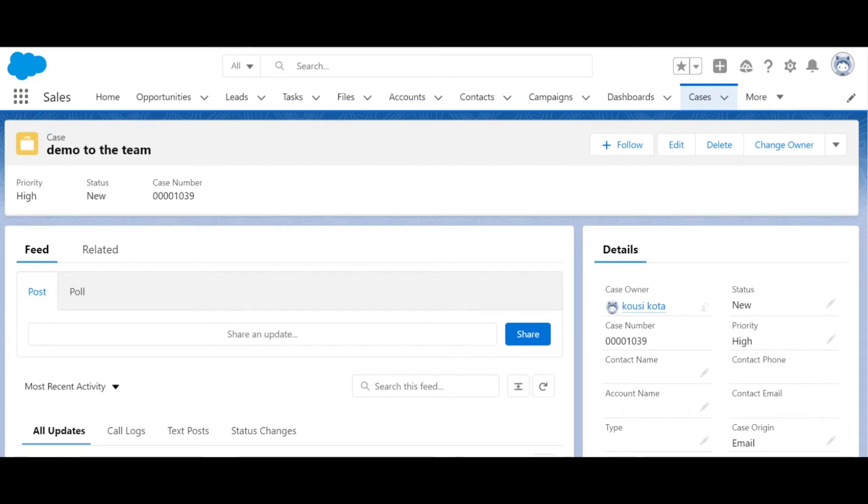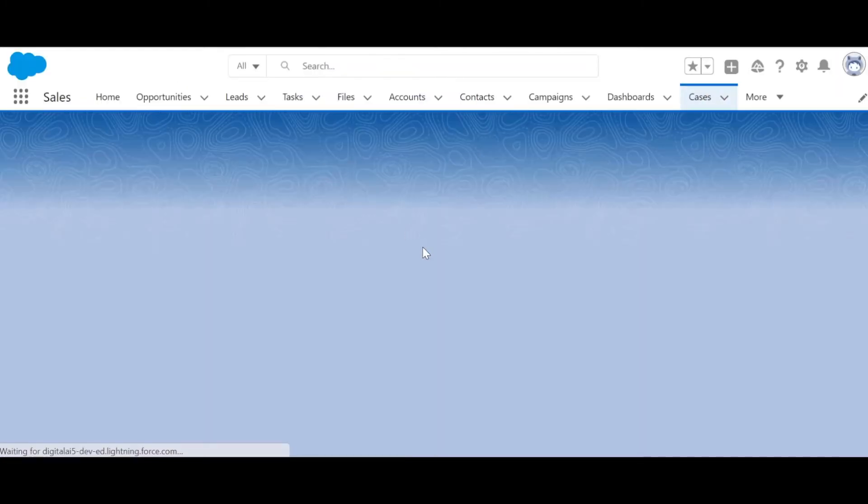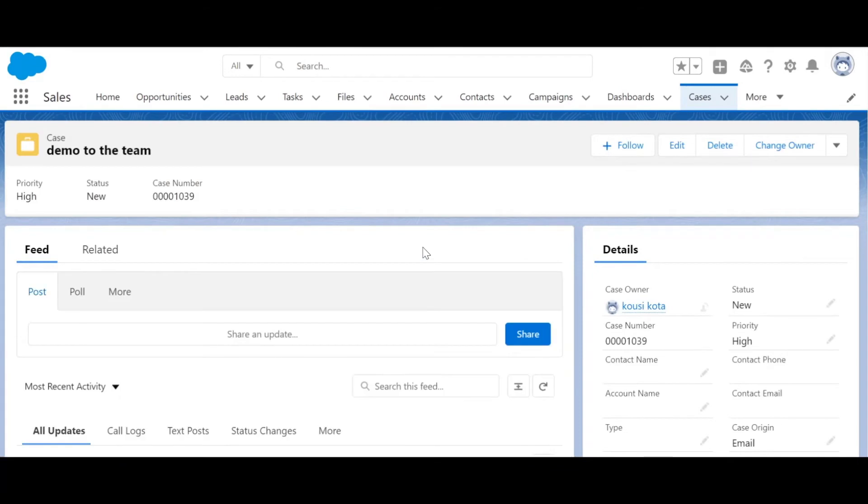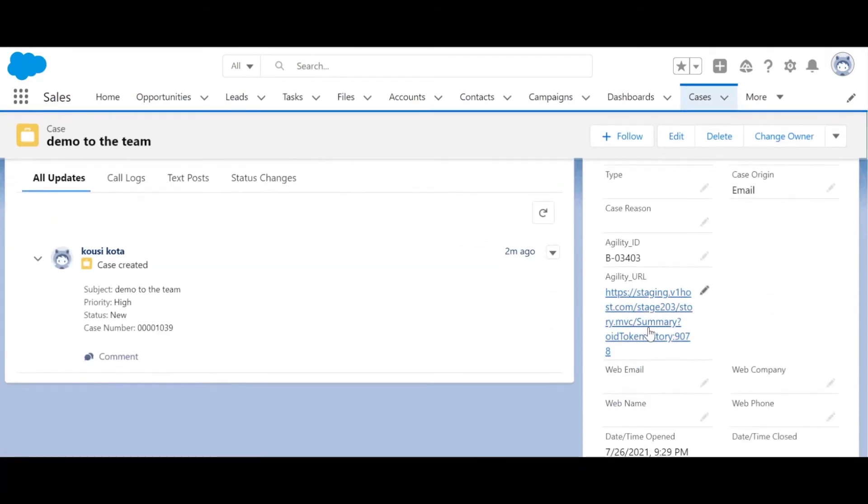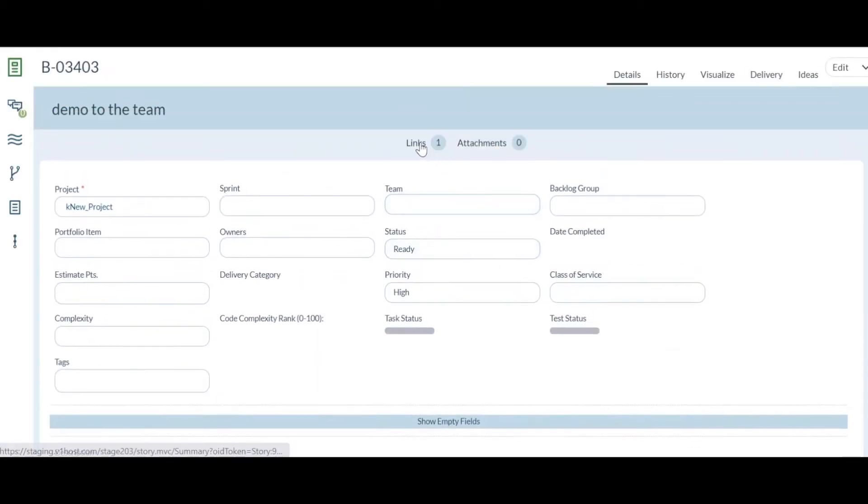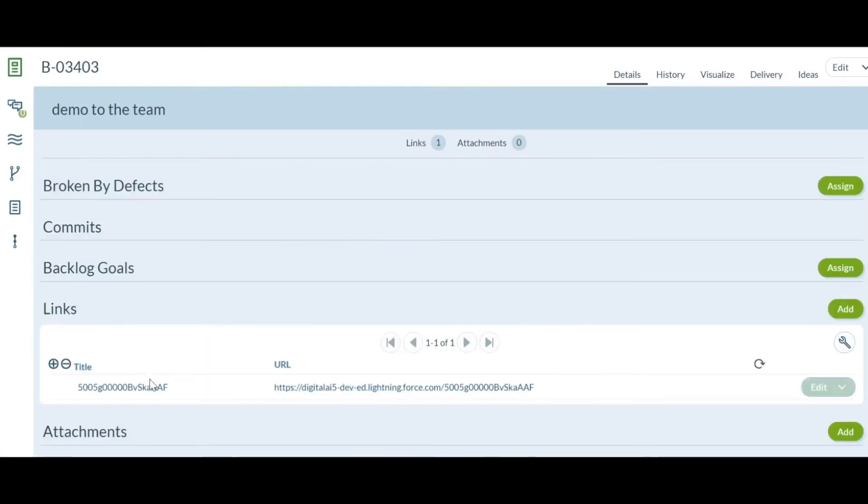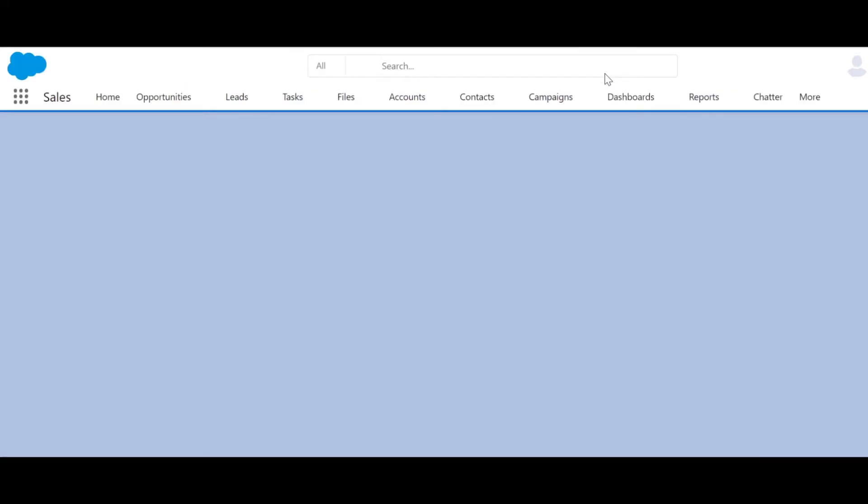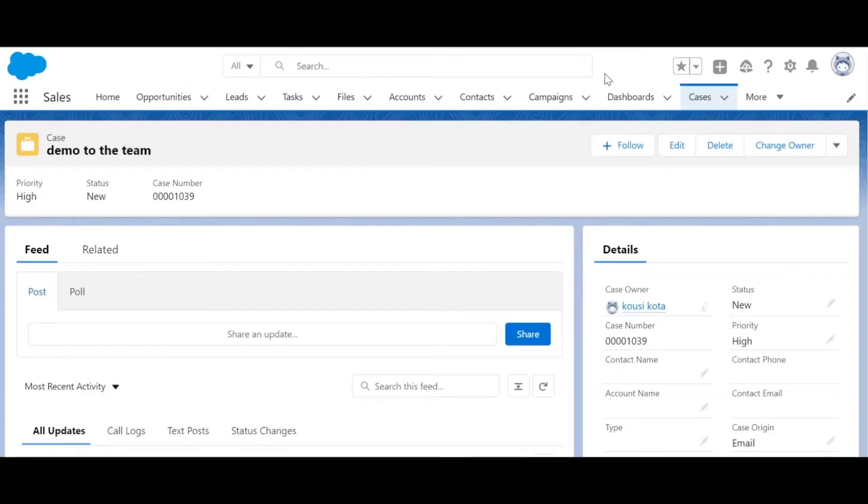Let's refresh this page and see that the sync is successful and a link to the respective Agility work item is created in Salesforce. Let's click on that and that leads to the particular Agility work item directly. And the link to Salesforce is updated in Agility too. And when you click on that, that will lead you to the respective Salesforce work item or object that we have created at the beginning.